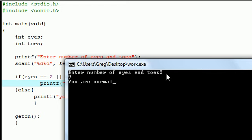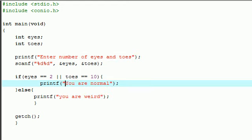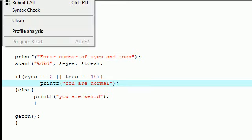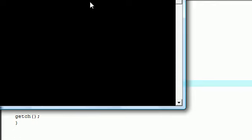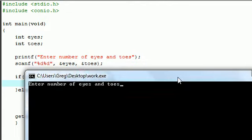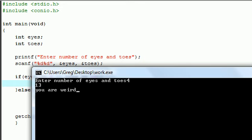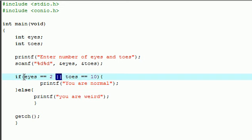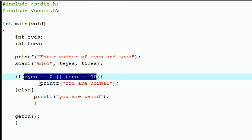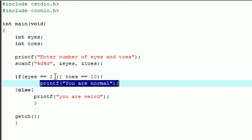But if we enter two and nine, once you press enter, as long as one of them is true it should say you are normal. The only way that your OR statement is going to be false and not run this is if you enter a number for eyes that isn't two, like four, and you enter a number for toes that isn't ten, like thirteen. And it says you are weird. So again, to reiterate one last time, two AND signs test all the conditions and if they're all true it runs a block of code. An OR sign looks for only one condition, and as long as one of these tests is true it's going to run that block of code.